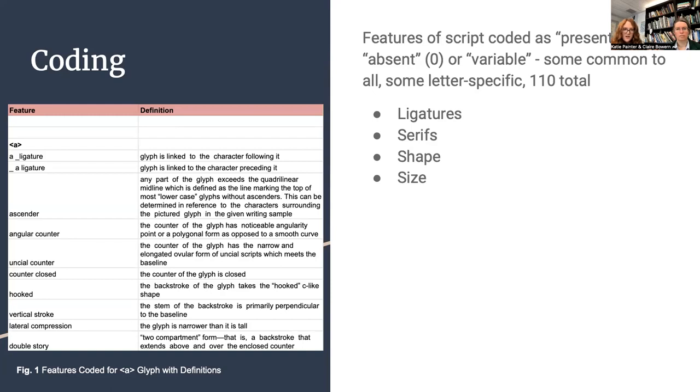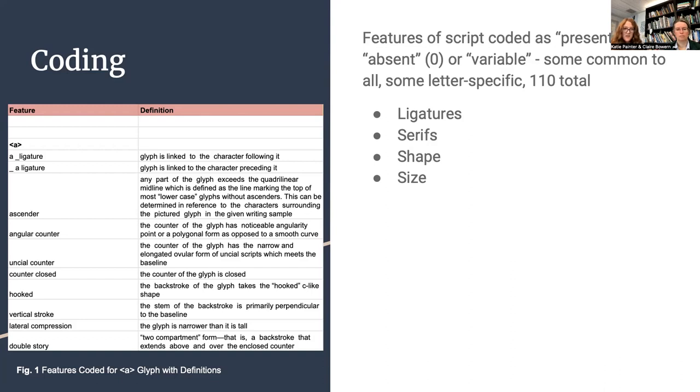In coding our manuscripts, we selected a 1 to represent present for the features, 0 to represent absent, and then some features were also more variable. Some of our features were common to all. For example, the ligatures were universally examined across all of the different characters that we selected. Some were more letter-specific. For example, the final squash was only a feature that was relevant to the M characters, and the uptick serif was only something that appeared in the eyes. In total, we identified 110 different features that we chose to examine, and these were selected based on paleographical studies and manuscript definitions. In general, we were looking for ligatures, serifs, and then different features to characterize the shape and size of each character.